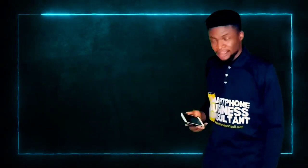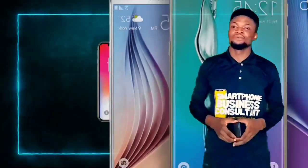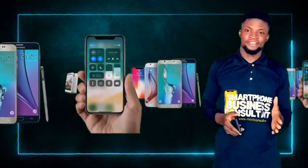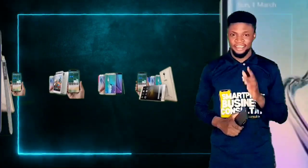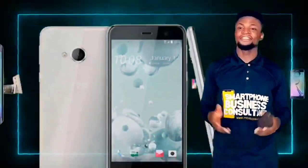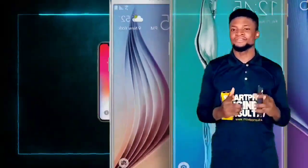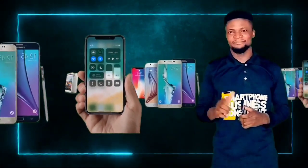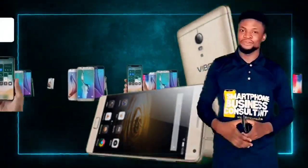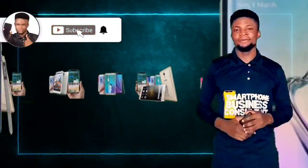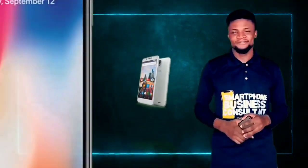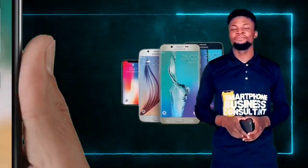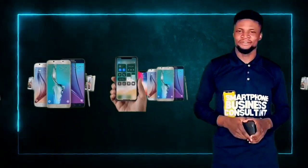If smartphones are regarded as one of the major sources of distraction, then learning how to use your smartphone productively is very important. And on this channel, we teach everything about smartphone productivity and profitability. And if this is the kind of video you want to keep receiving, hit the subscribe button down below. And to get notified when I release a fresh video, hit the bell icon and you will be first to know when I drop a fresh video.